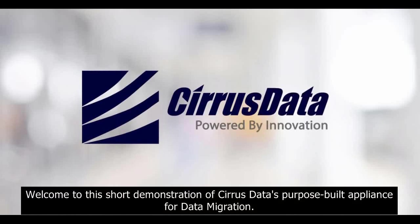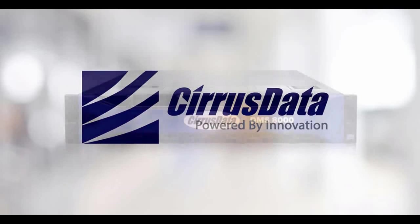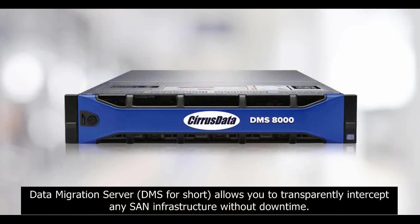Welcome to this short demonstration of Cirrus Data's purpose-built appliance for data migration. Data Migration Server, DMS for short,